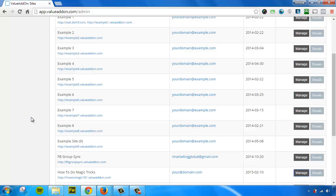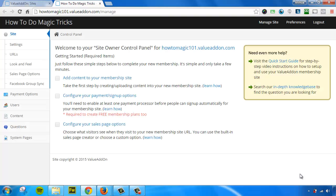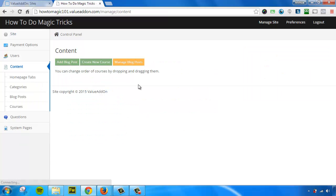So, with that said, let's go ahead and click Manage on the site that we built yesterday. Okay, so now to add content, all we have to do is click on the Add content to your membership site link right here. This will take us into our content editor, and we can either add a blog post, or we can create a new course.